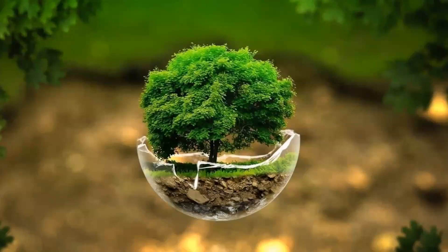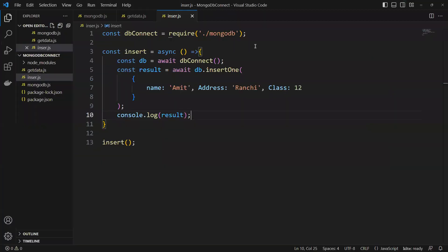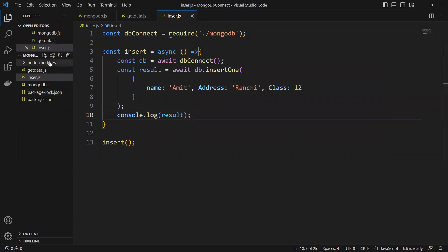So now in this video we'll learn how to do update operations for MongoDB using Node.js. Last time we already learned how to do insert, so now I will go ahead and create one new file.